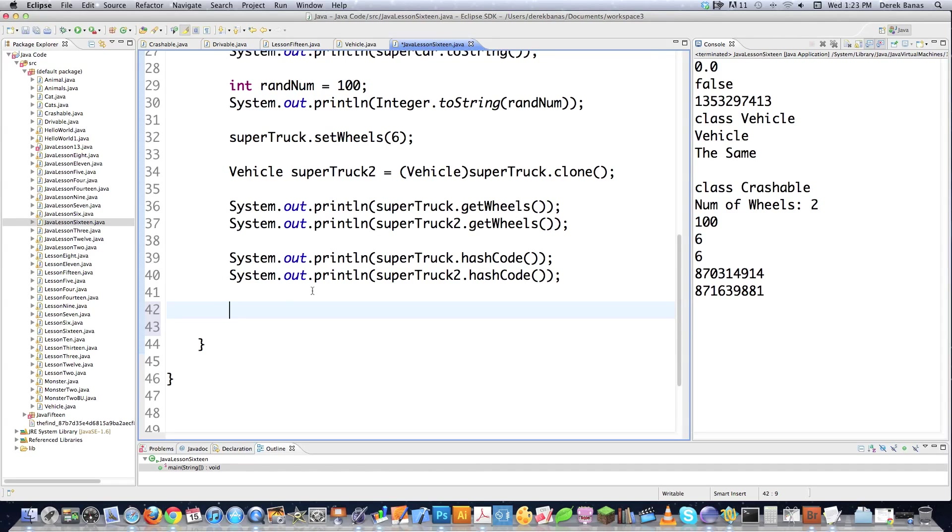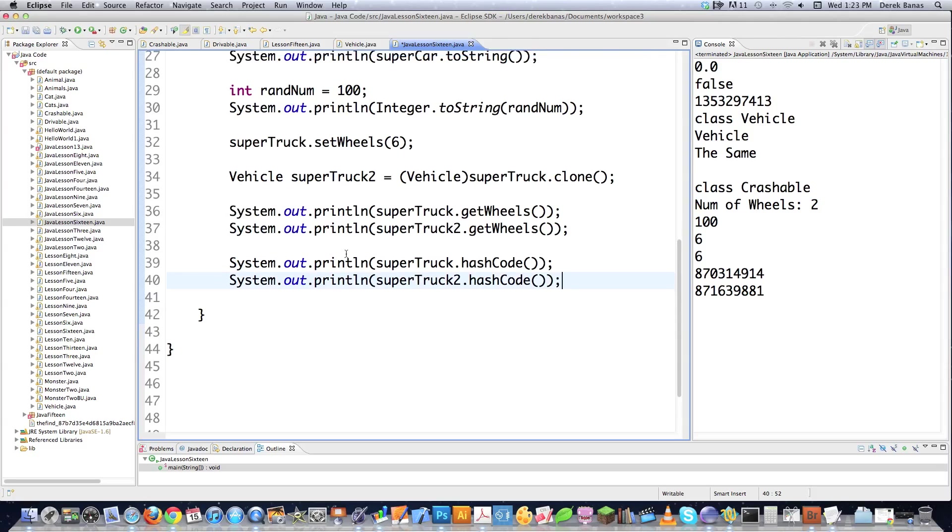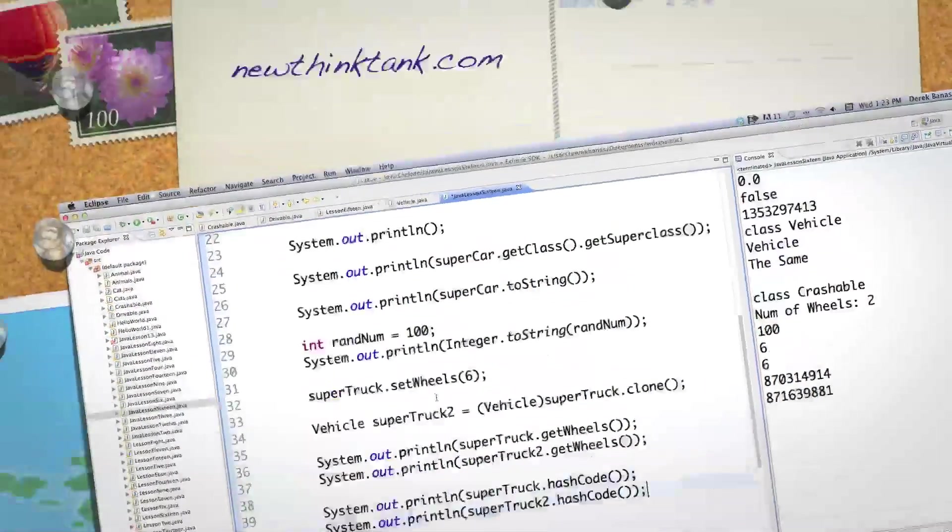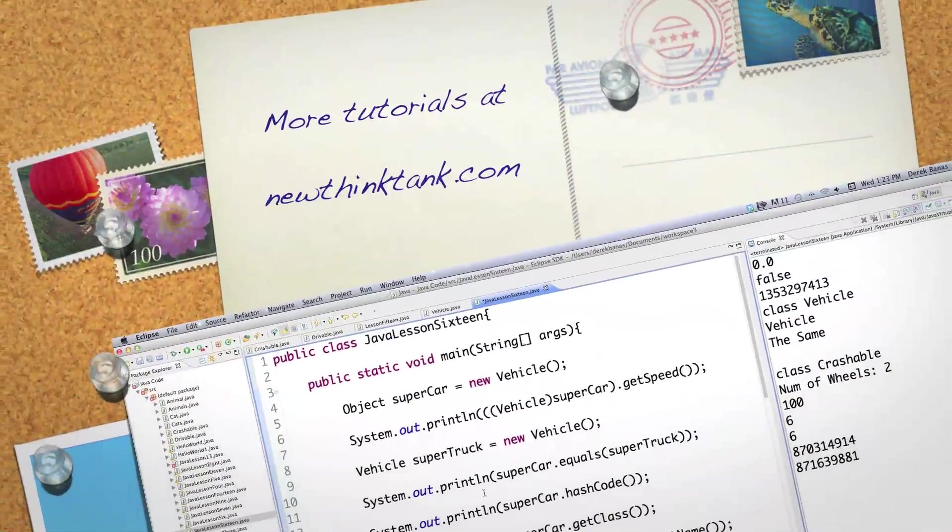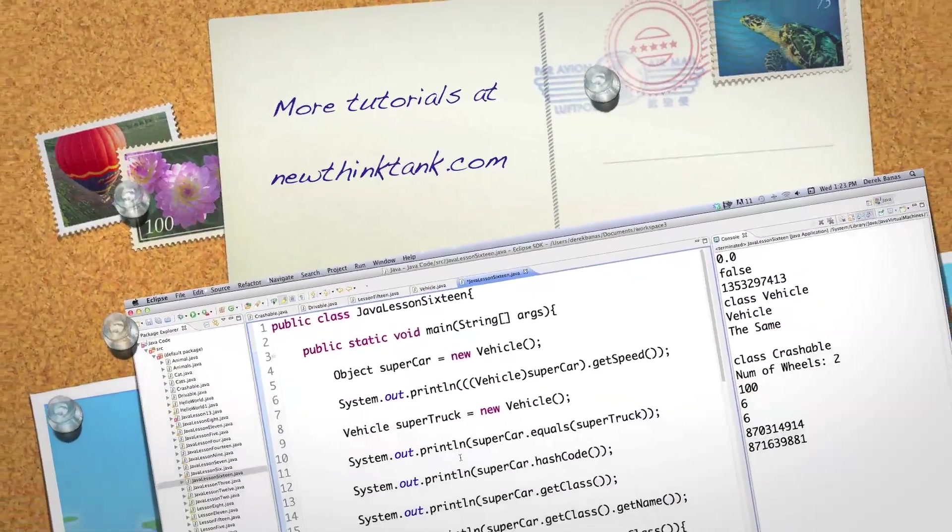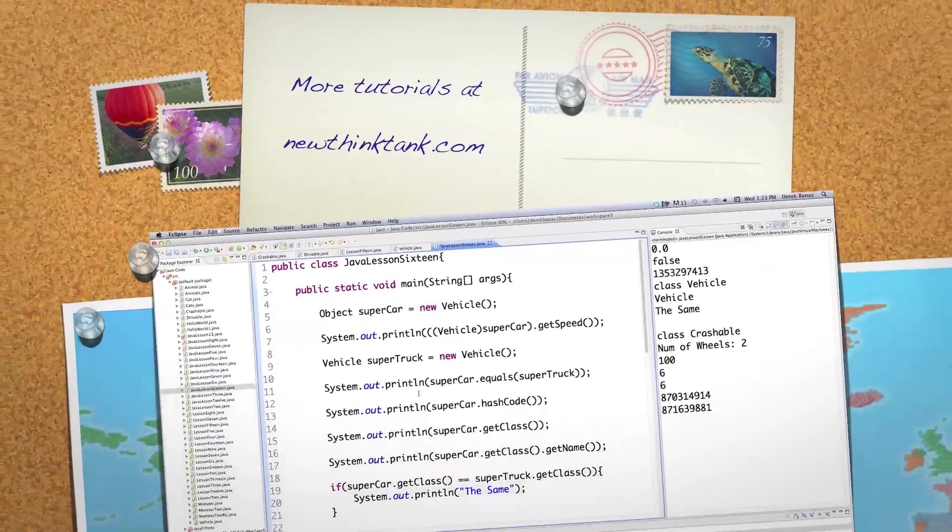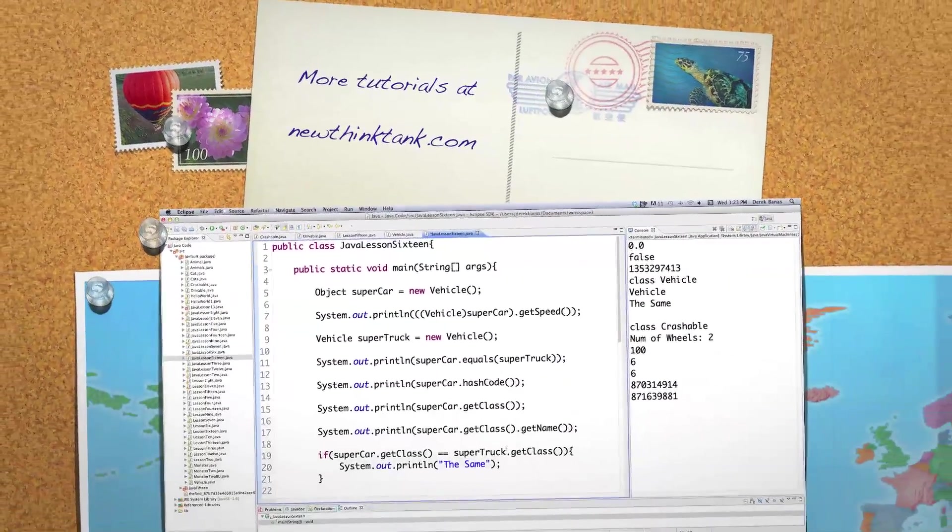So those are a whole bunch of different built-in methods that come with the object and class class. Leave any questions or comments below. Next we're going to go into threads, and we're going to be getting into more exciting things. Till next time.